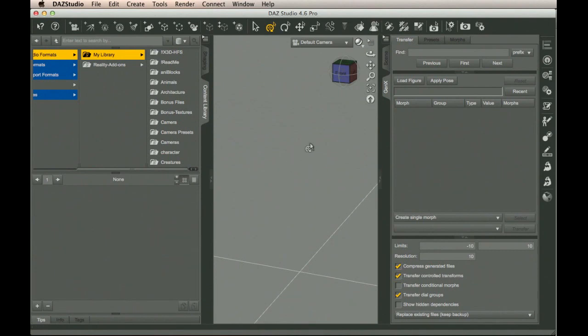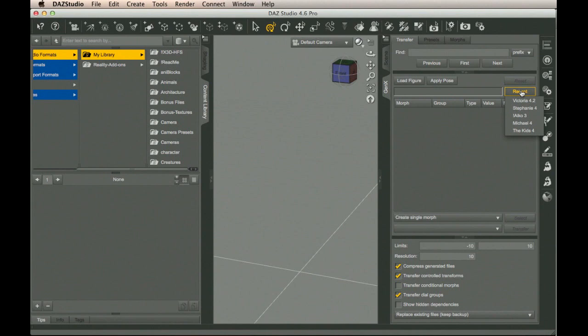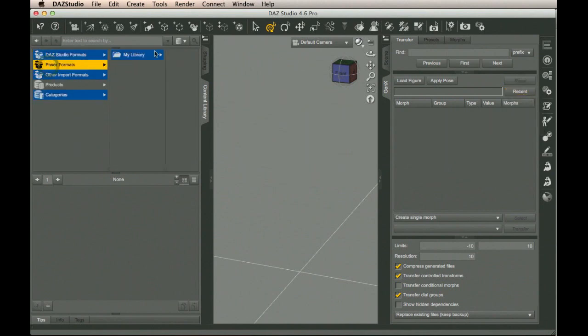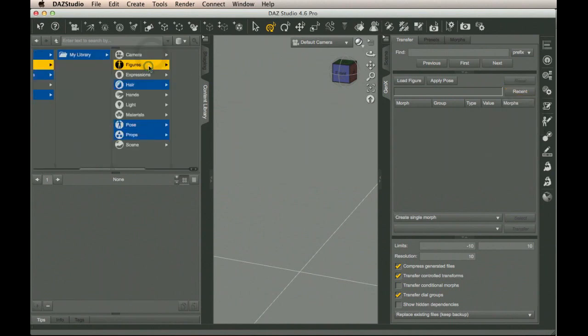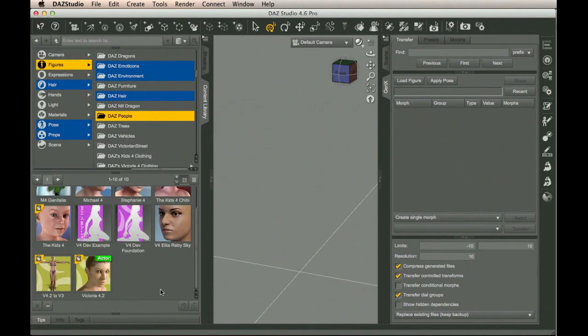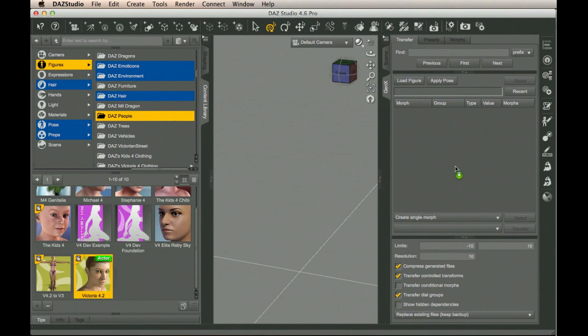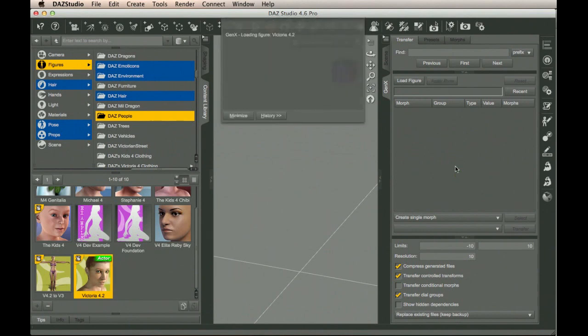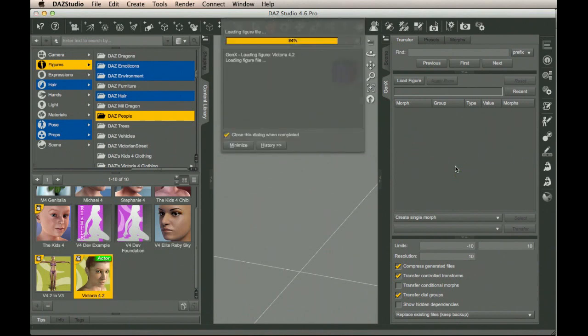Before I can convert anything, I need to bring in the base figure. There's a dropdown over here which lets you select the base figure, but it doesn't get populated until you've added the base figure at least once. So we find it over here in the content library, Poser, Figures, Daz People, Victoria 4.2. We drag her over to here, and it imports. This takes a little bit.